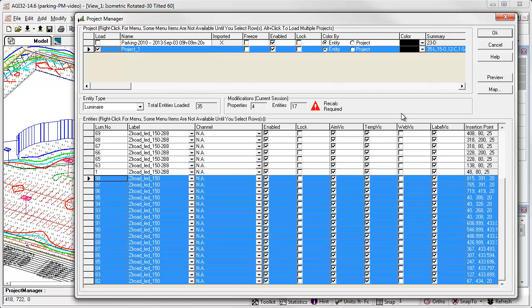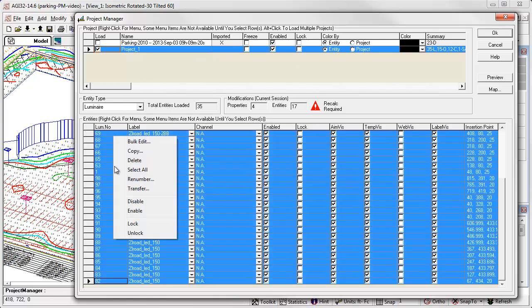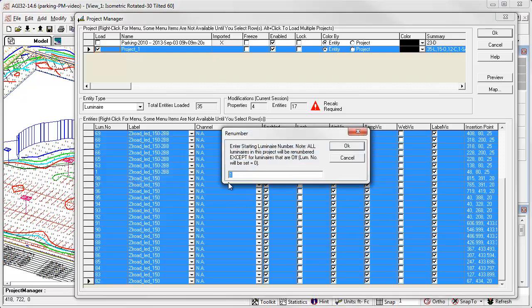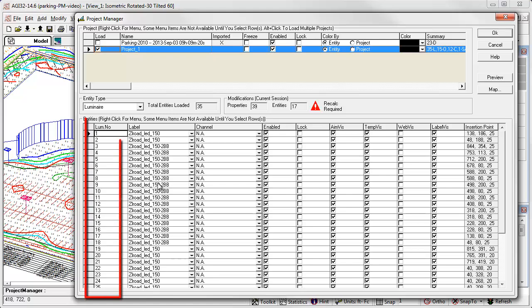Before we leave the luminaire section, let's renumber the locations. Select all, right click menu, select renumber, and we'll start at 1. Notice all the luminaire locations have now been renumbered starting at 1.